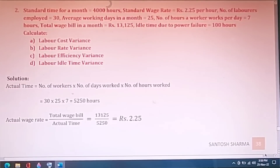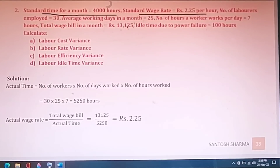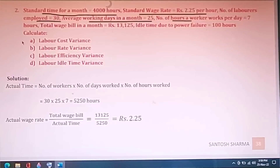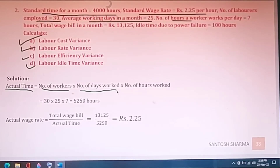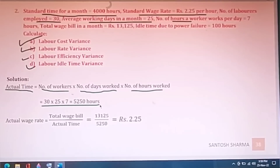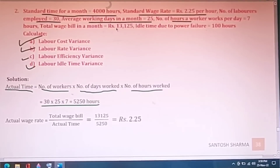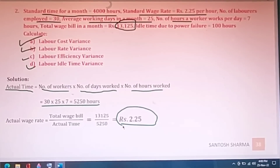The next numerical is on variance analysis, shared in a previous video. Standard time for the month is 4,000 hours, standard wage rate is given, number of laborers employed is given, and average working days in a month is given. You are required to find labor cost variance, labor rate variance, efficiency variance, and idle time variance. First find actual time: multiply number of workers by number of days by number of hours worked.